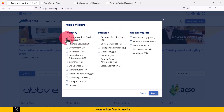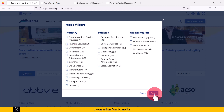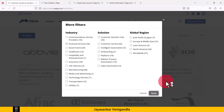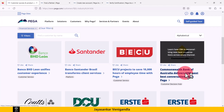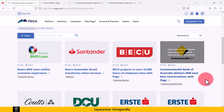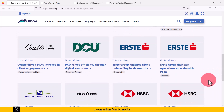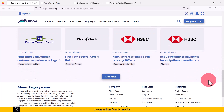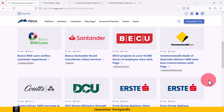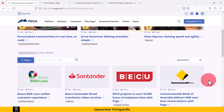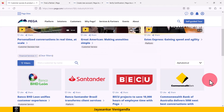I am selecting the financial services industry and applying it to see the list of Pega customers from that industry. These are the details of Pega customers from the financial services industry.